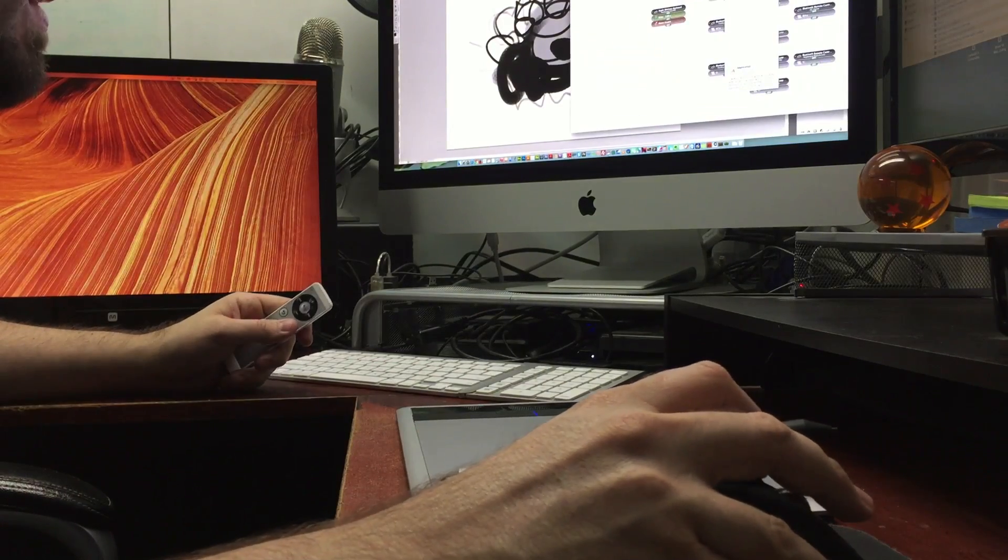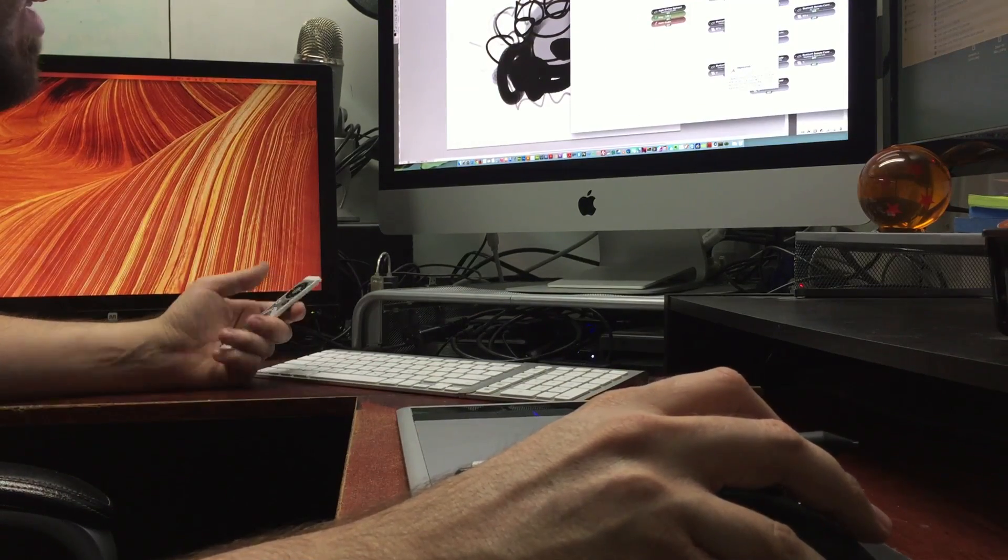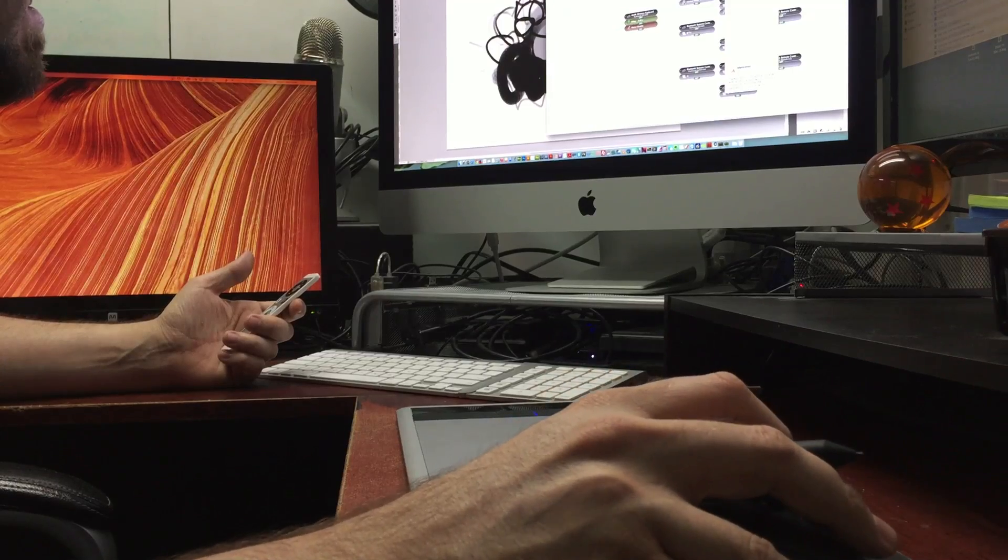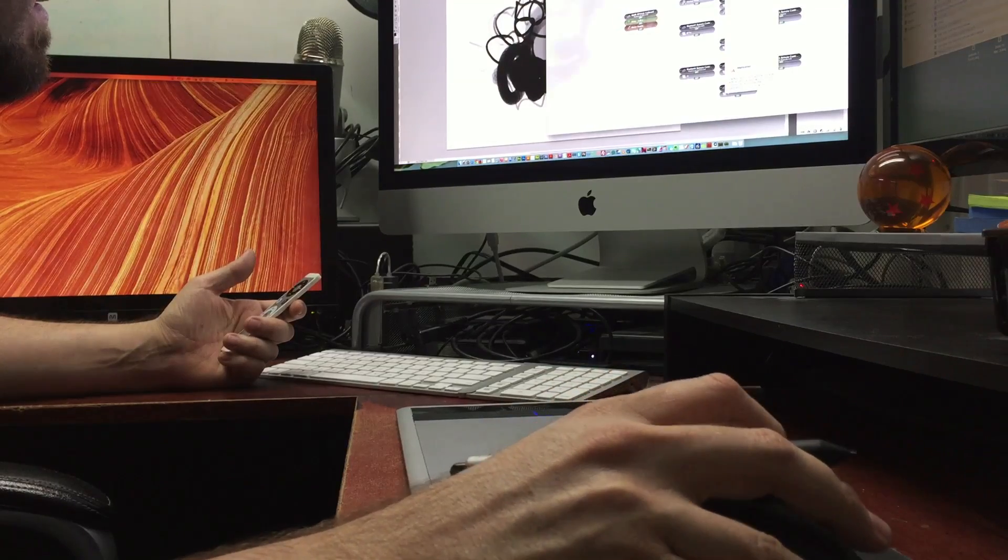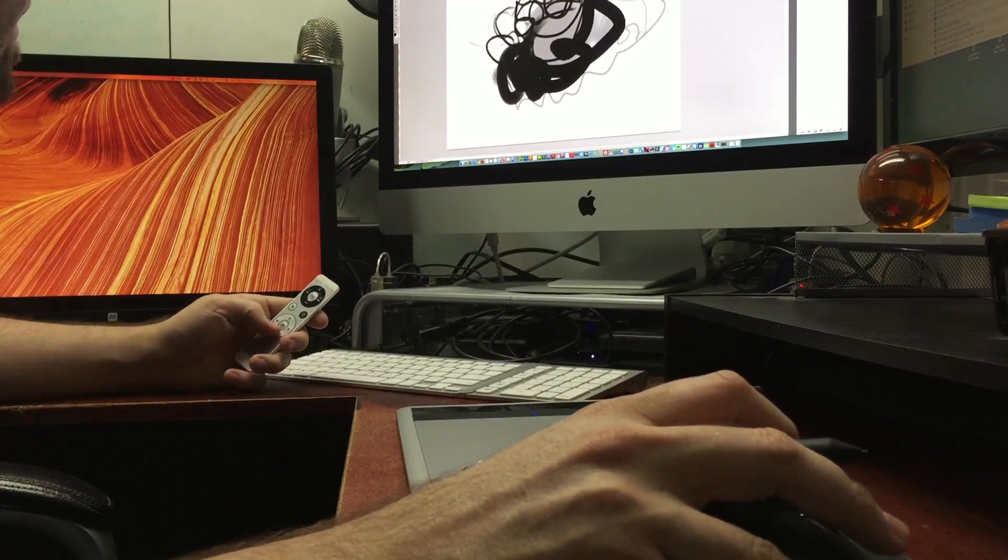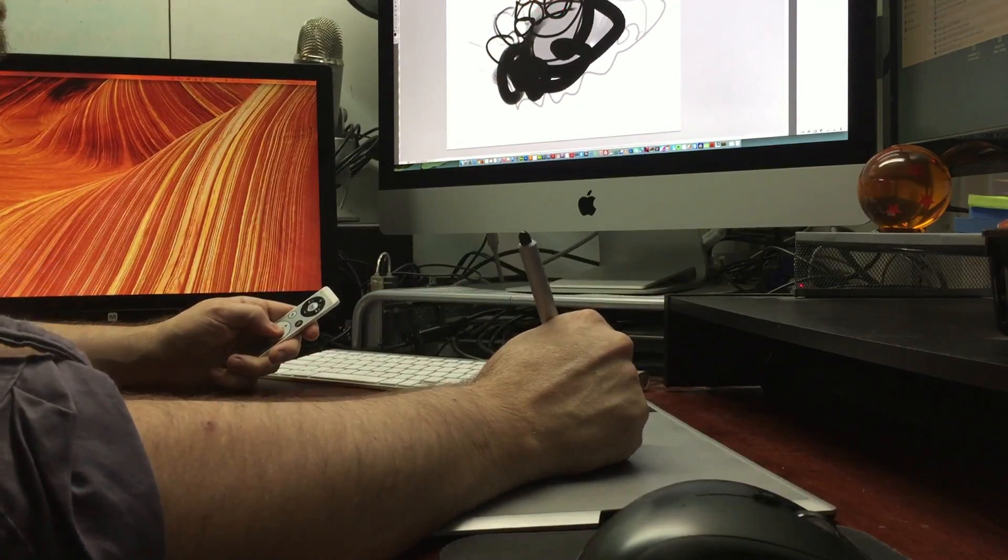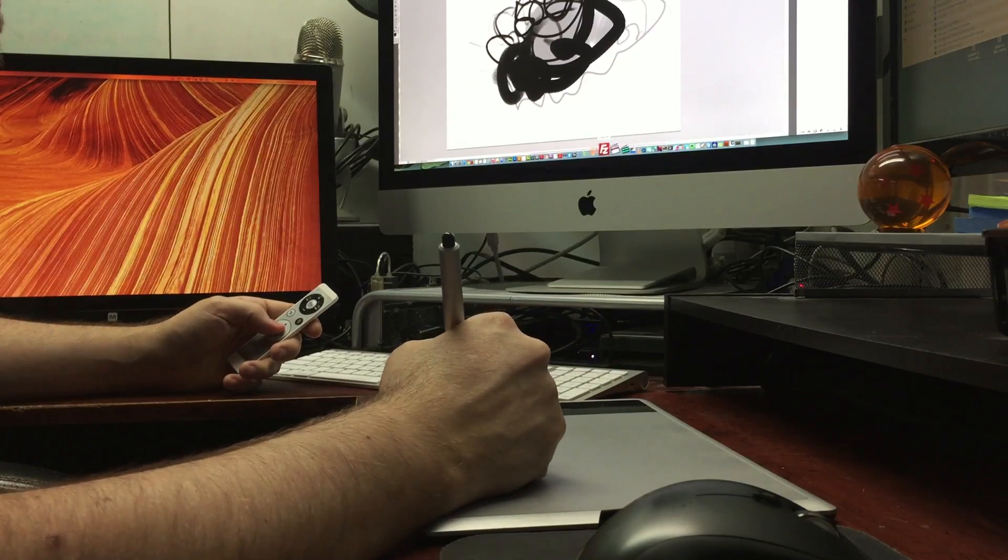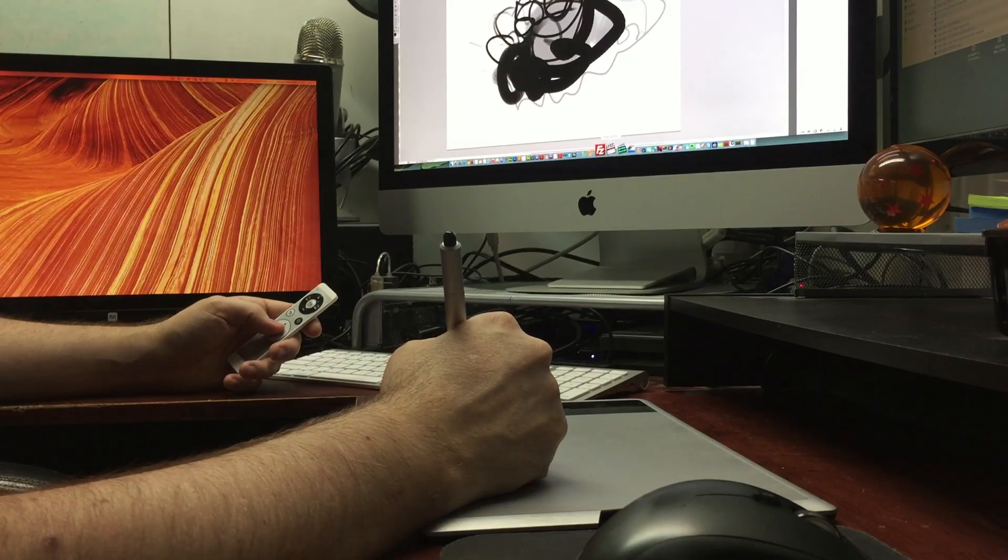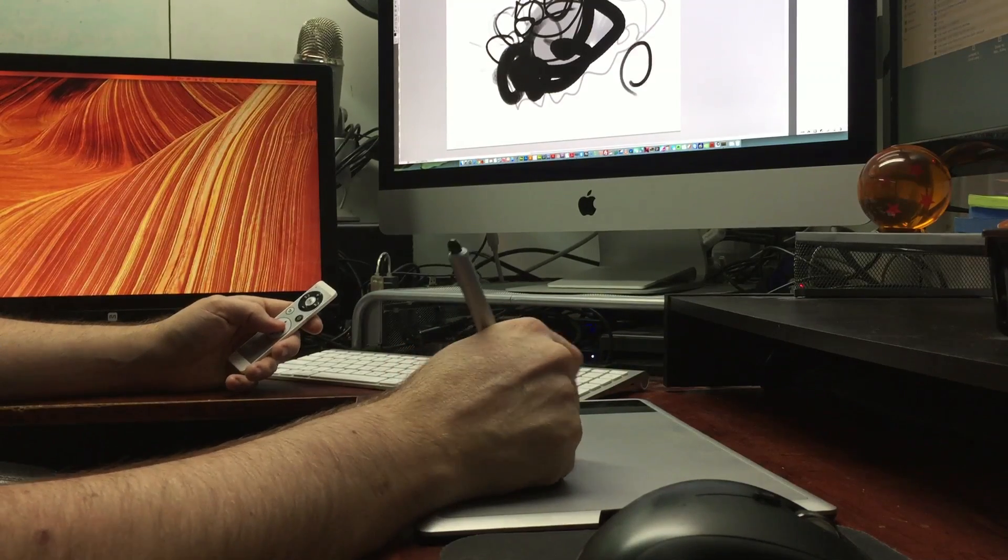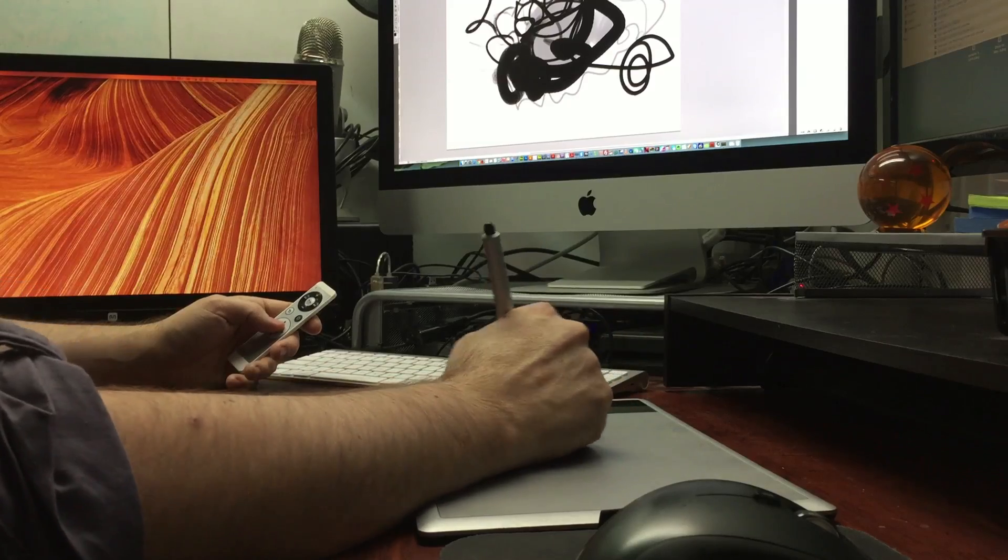And then you just program your remote with this. And I'm trying to think if there's anything else that's worth mentioning. I think that's kind of it. So that's kind of the whole setup I have going and it works really well.